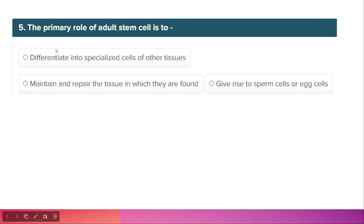The primary role of adult stem cells is to differentiate into specialized cells to maintain and repair the tissues in which they are found. The option about giving rise to sperm or egg cells is incorrect. Option B is correct: adult stem cells can differentiate into specialized kinds of cells — specifically the cells from the tissue where they are found.